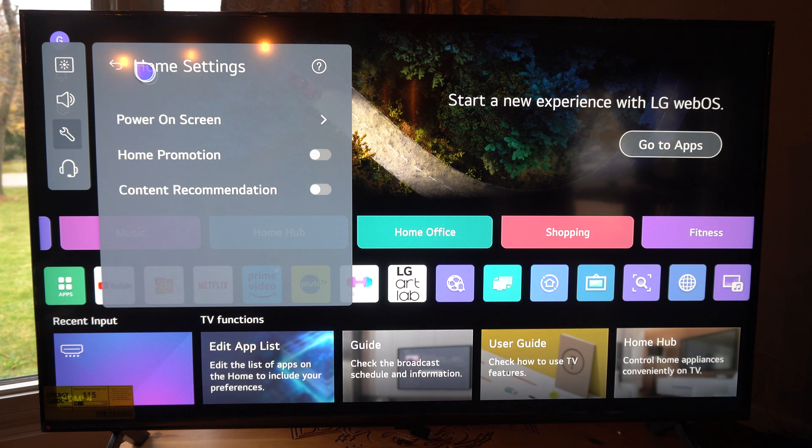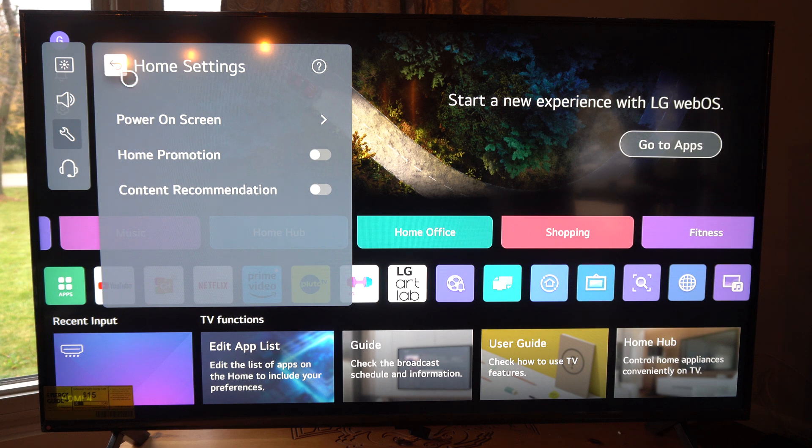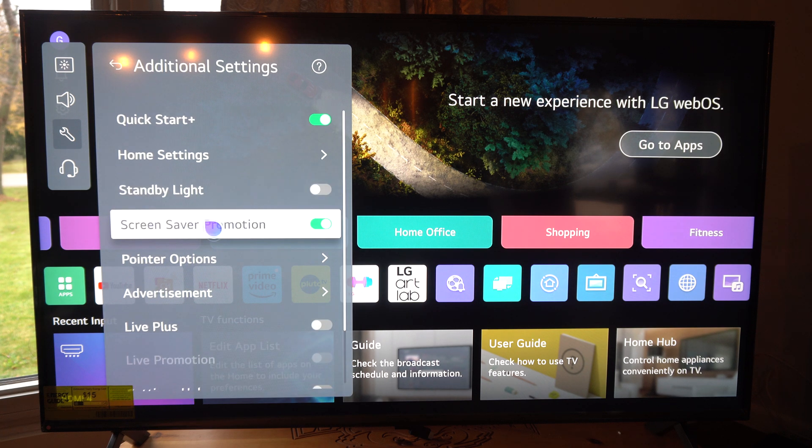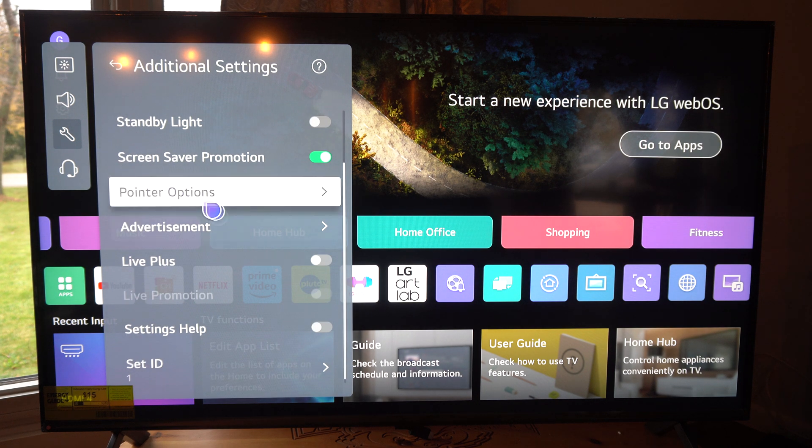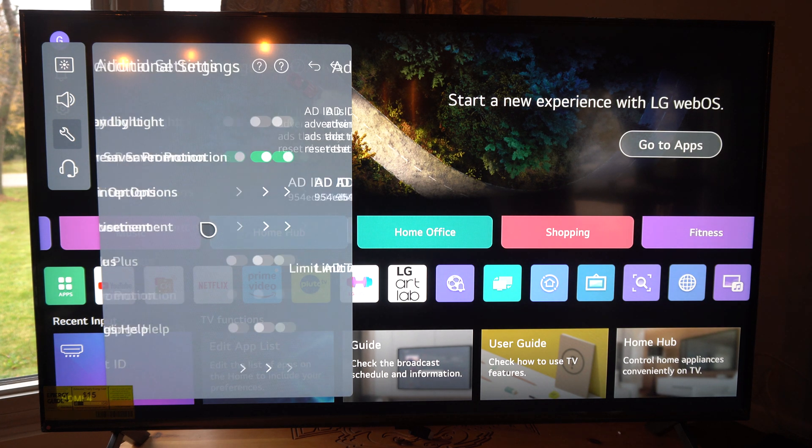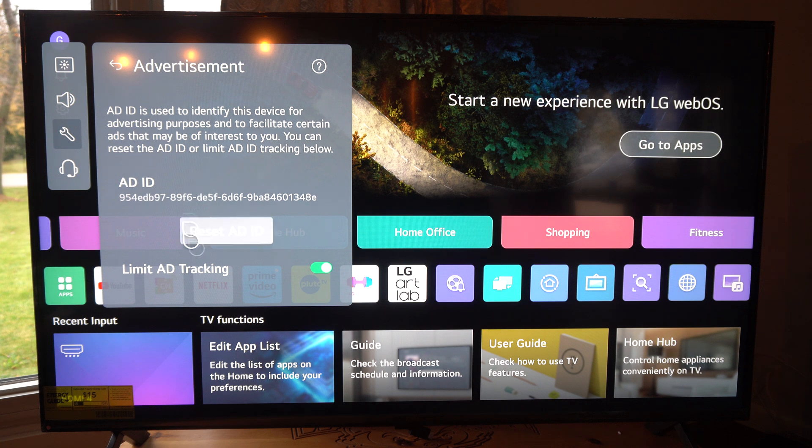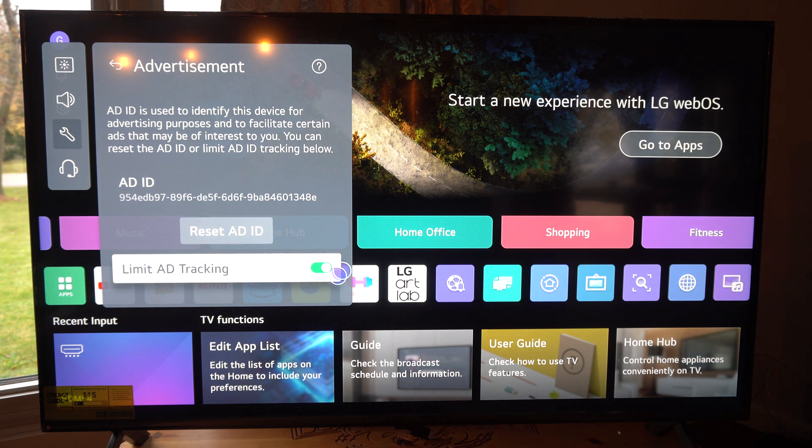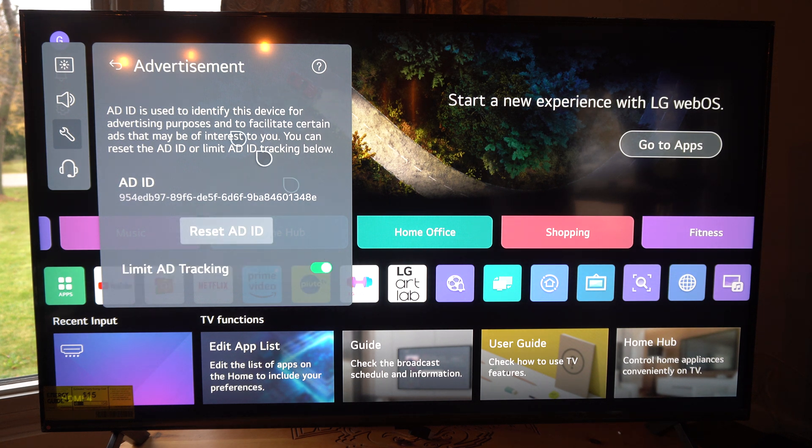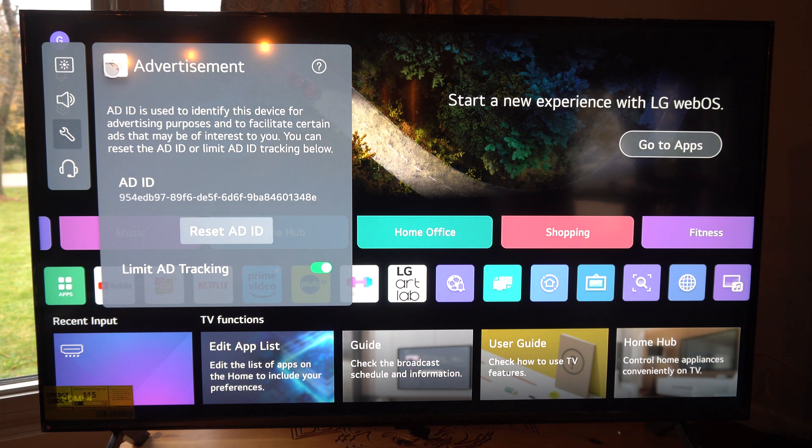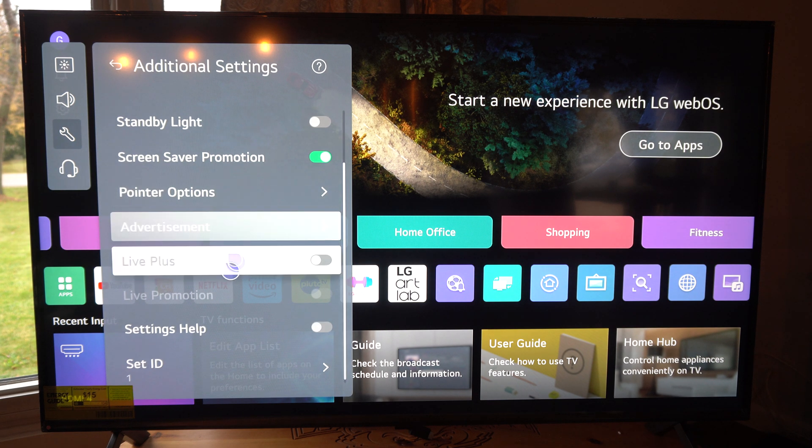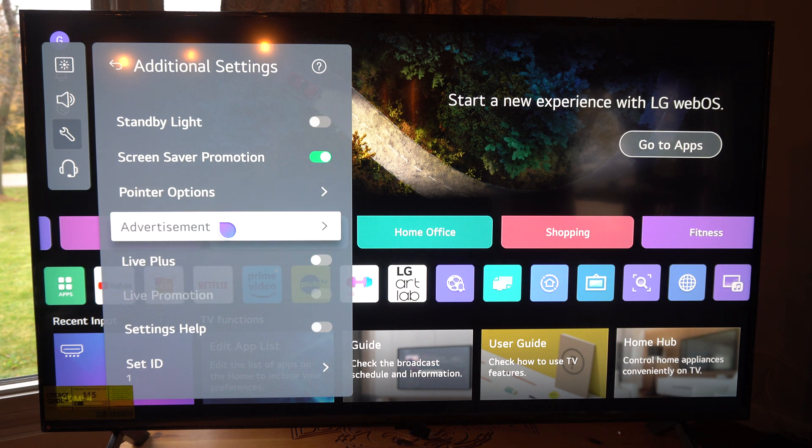Now if we want to turn off additional ads, we got to scroll on down under here and we got advertisement. We can go to this and we can go to limit ad tracking. So we can just turn this on so people aren't tracking our advertisement stuff and selling it to someone else.